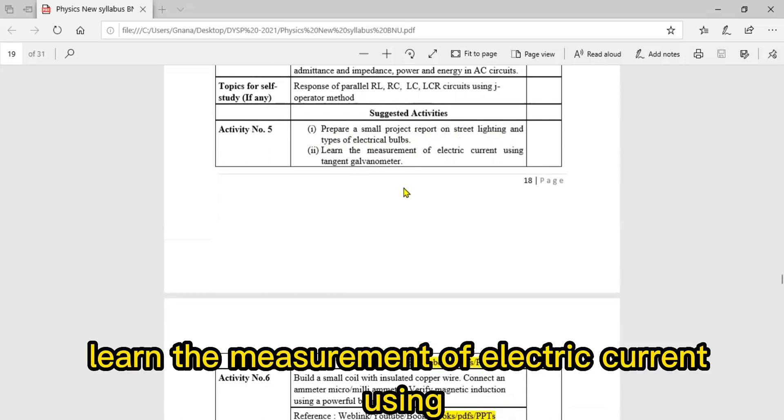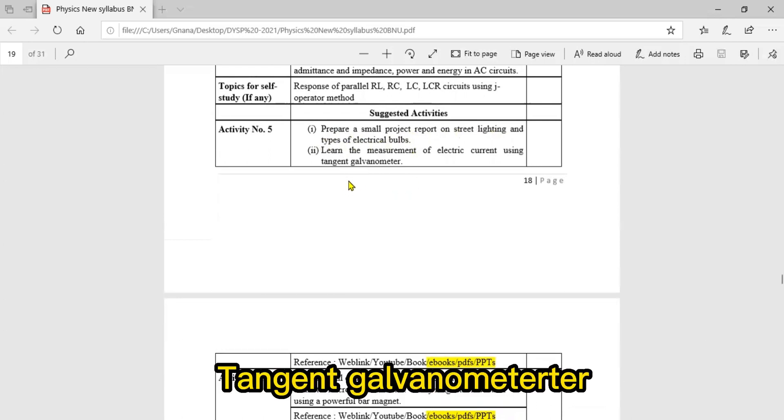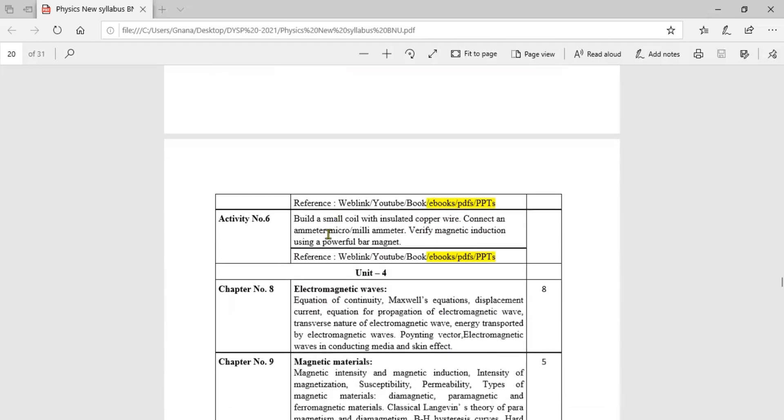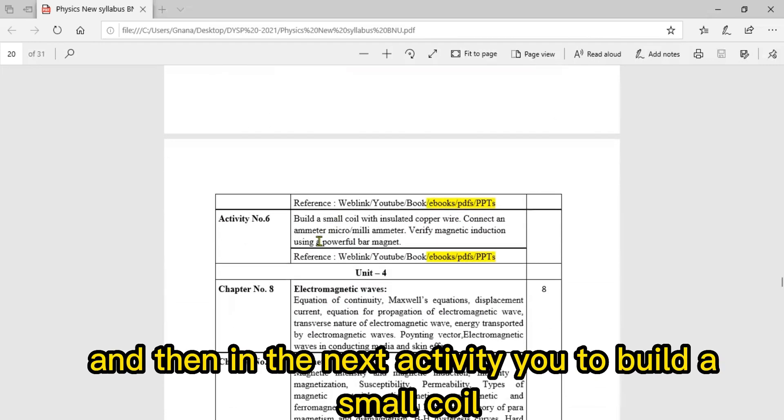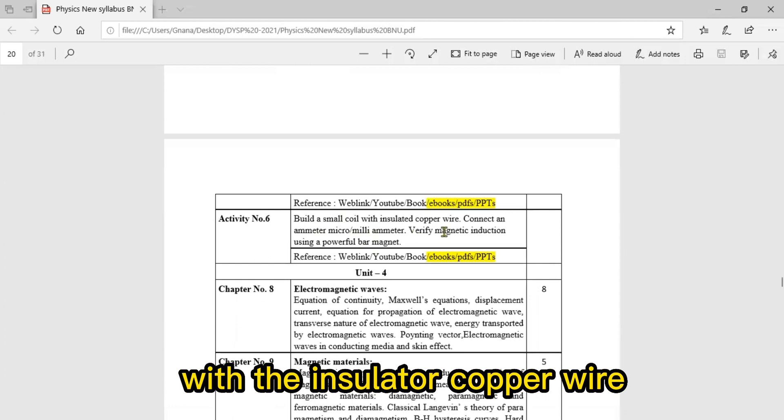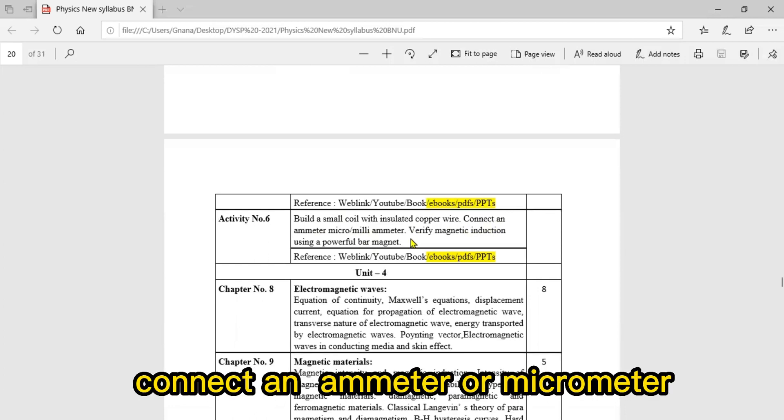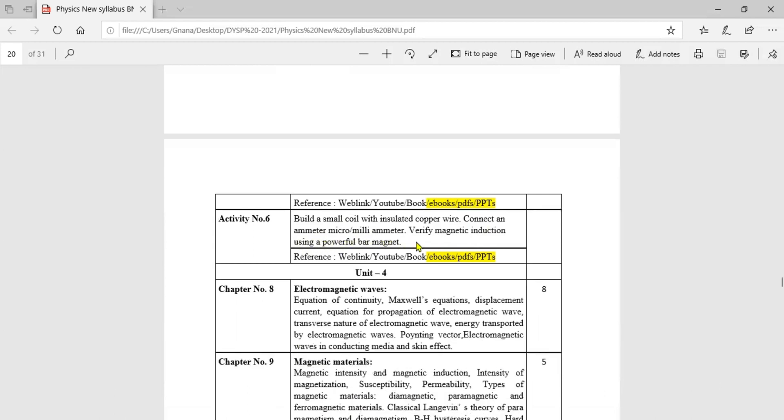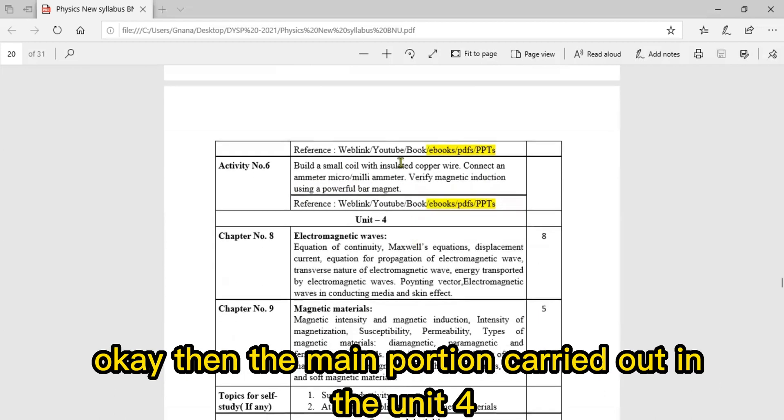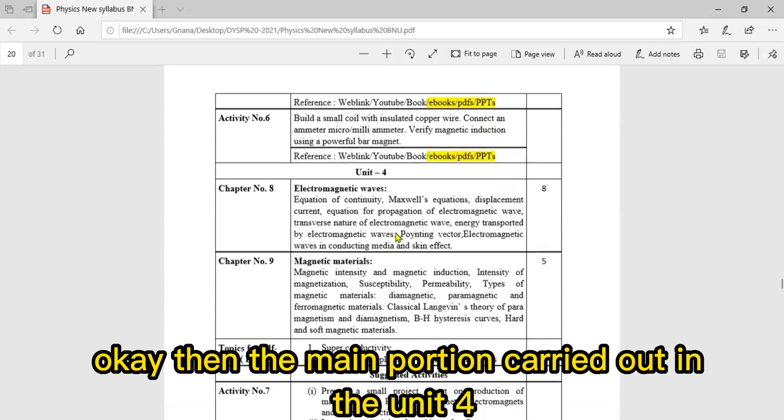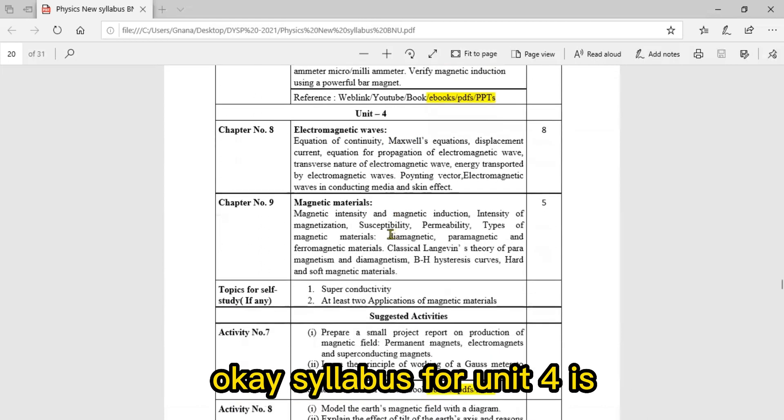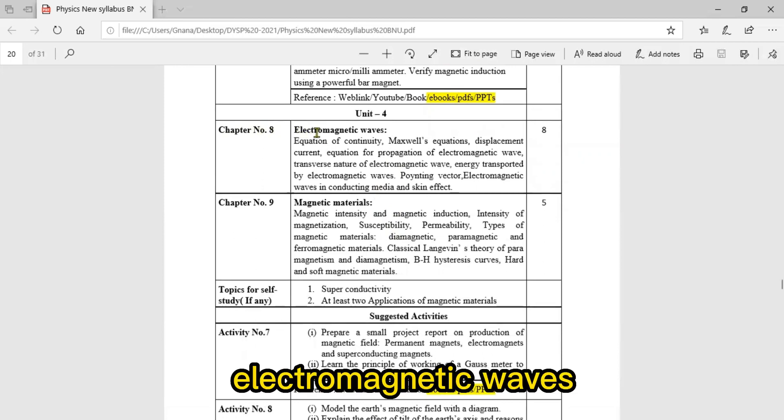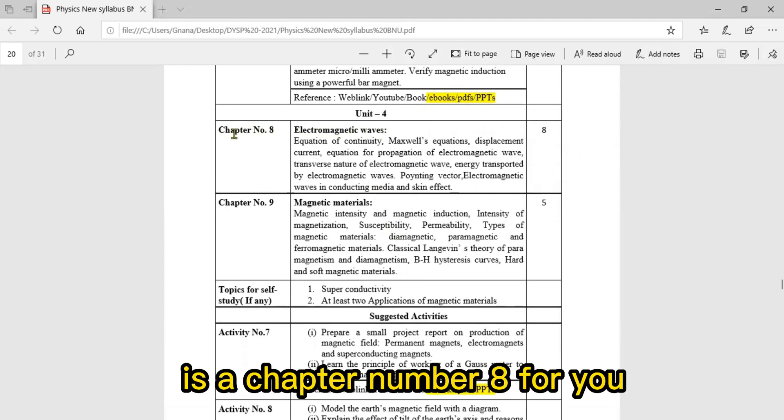Next activity: learn the measurement of electric current using tangent galvanometer. In another activity, build a small coil with insulated copper wire, connect an ammeter or micrometer, and verify magnetic induction using powerful bar magnets.